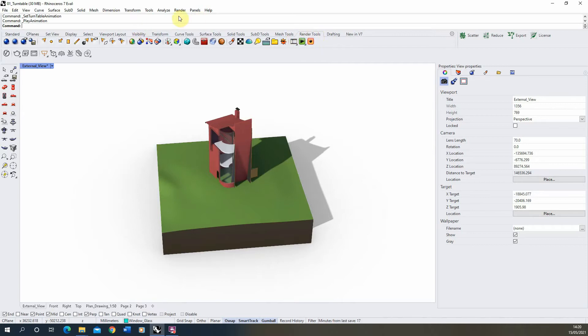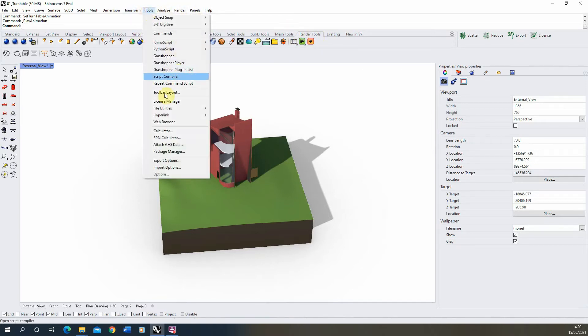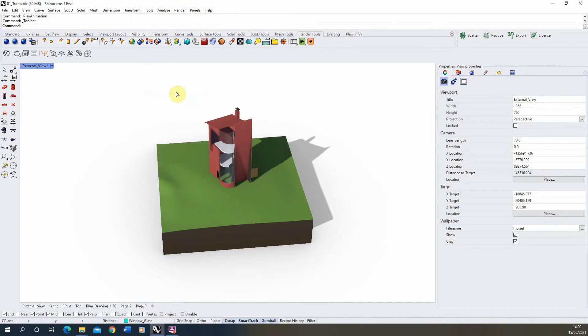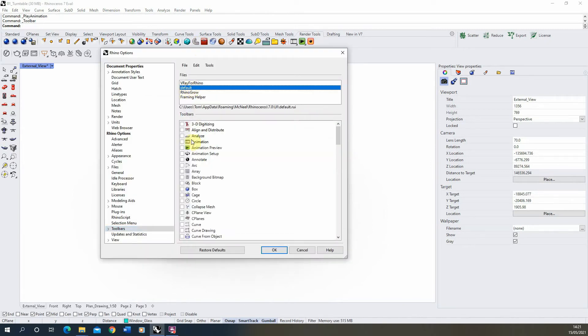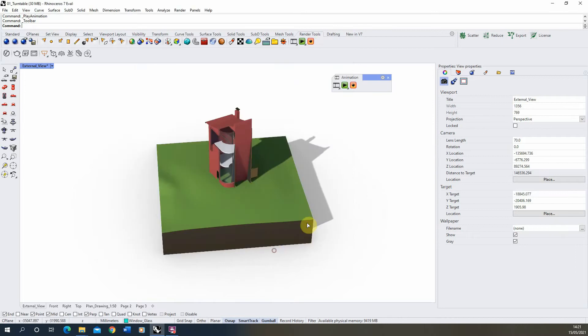Now if you can't find this tab, these tools can also be found under Tools > Toolbar Layout under the default option here, and if you tick on the animation you open up the animation tools here.